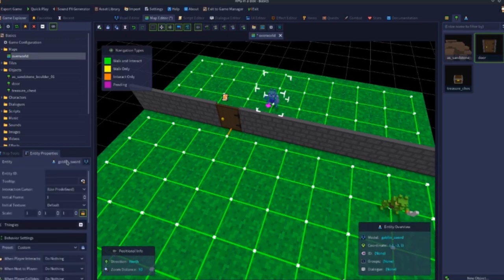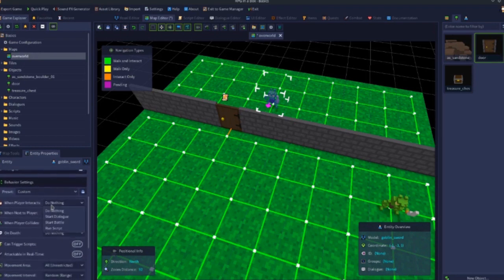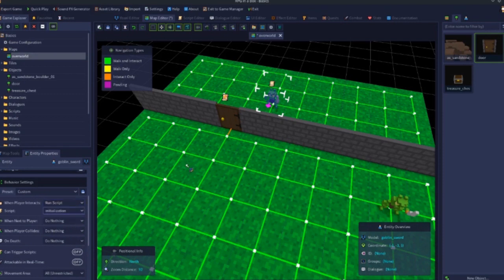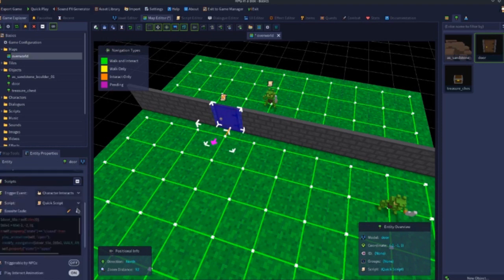You'll know something has a script assigned because it will show a scroll icon above it. If we put a script on the goblin and assign an initialization script, a scroll icon appears above its head. There's a slight difference though — the scroll on the door has a yellow lightning bolt icon in the middle, whereas the one on the goblin doesn't. That means the door has a 'quick script' assigned to it, whereas the goblin has a script file assigned to it.